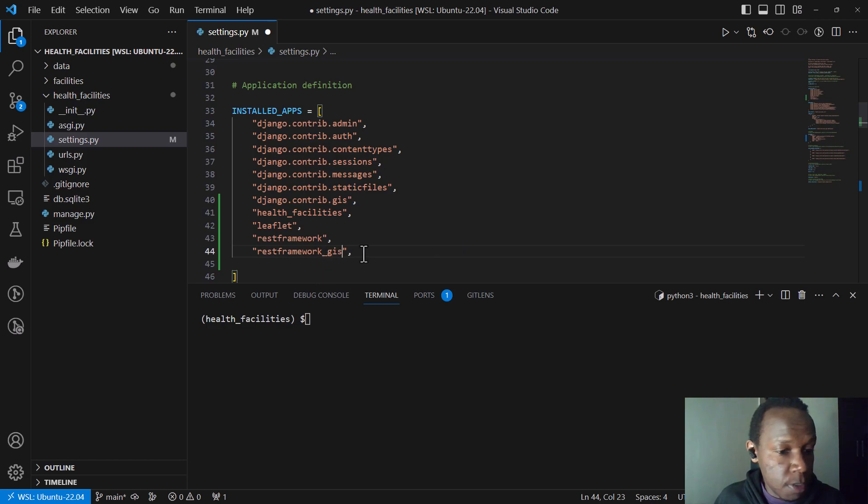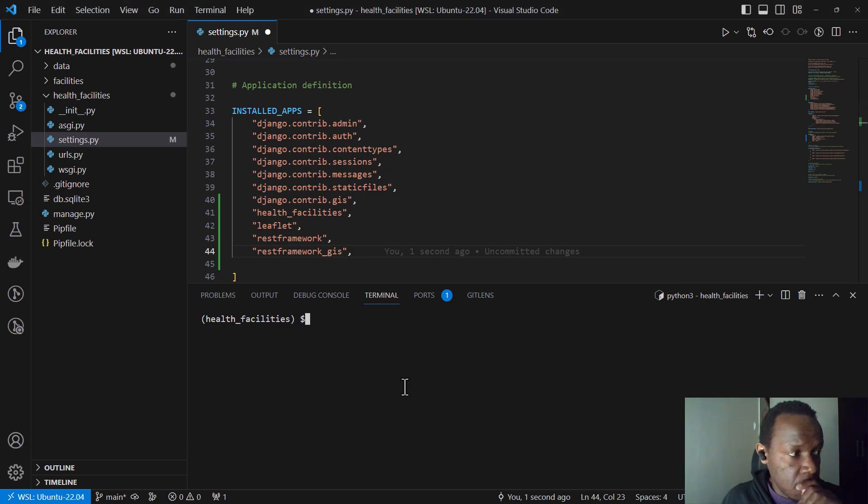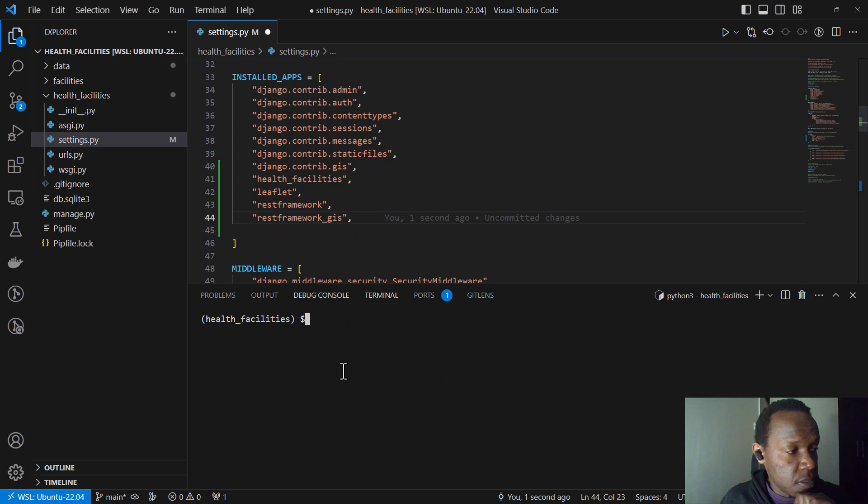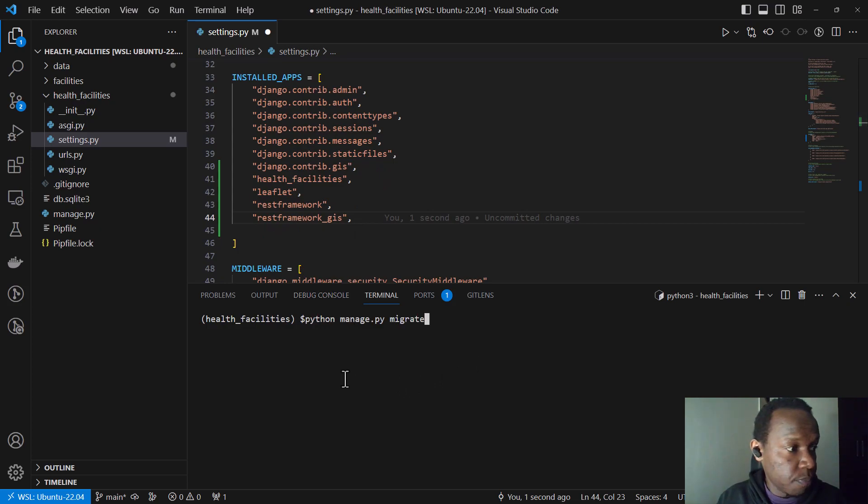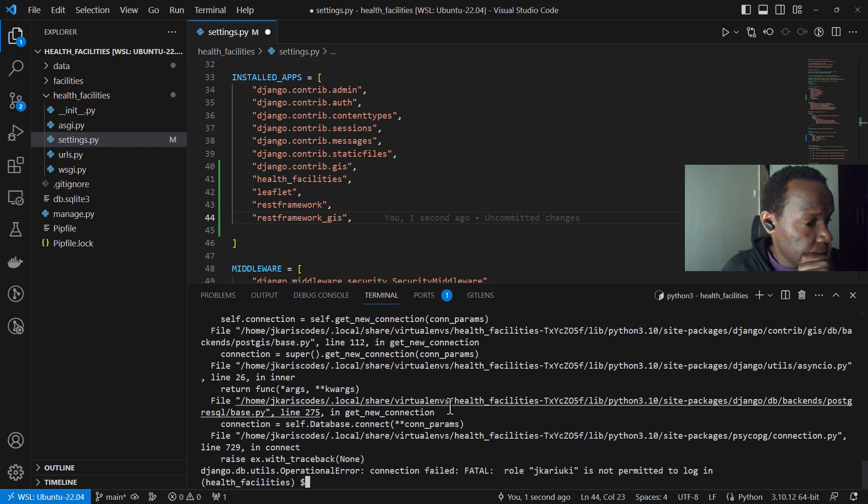And then we also added our, we can also add REST framework dot REST framework underscore GIS. Let me see if I've forgotten something else. So I think we have what we need. So after adding these, let me see, we just run a migrate.